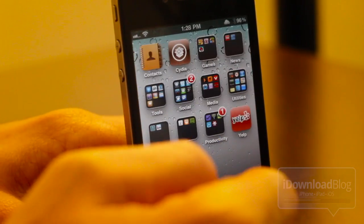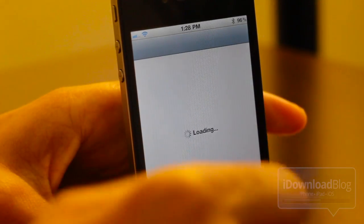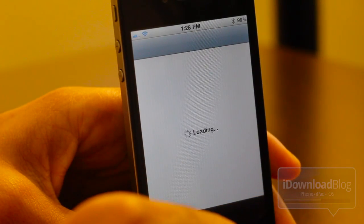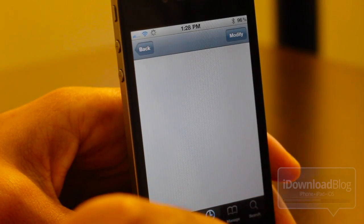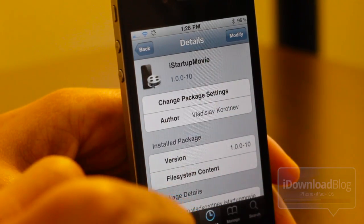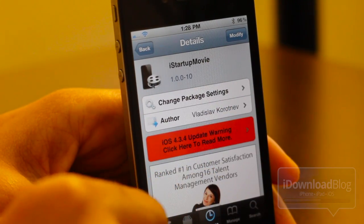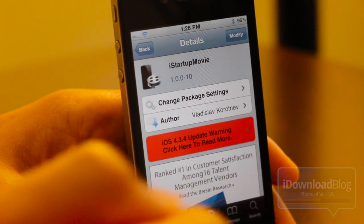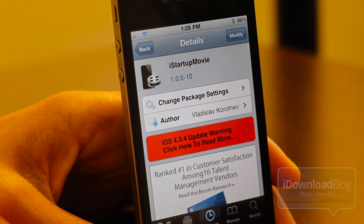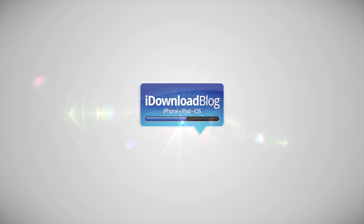If you're interested in this tweak, all you need to do is mosey on over to Cydia. It is a free jailbreak tweak available on the Cydia store — it is available on the Big Boss Repo. It's called iStartupMovie. If you've downloaded it and tried it out, let me know what you think in the comment section below, folks. This is Jeff with iDownloadBlog.